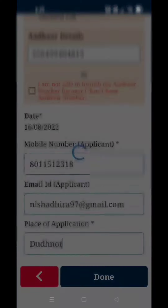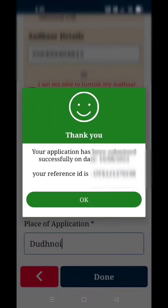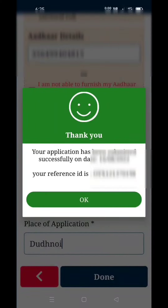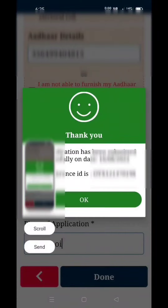Thank you. If your application has been submitted successfully, the reference number is shown — take a screenshot of the screen.